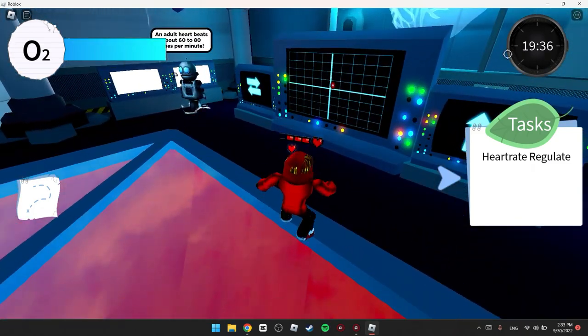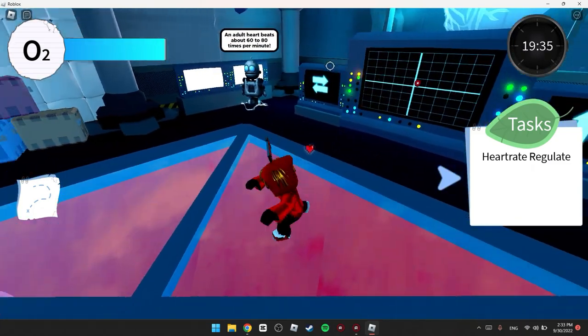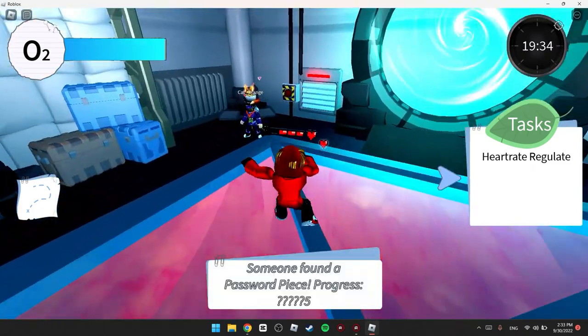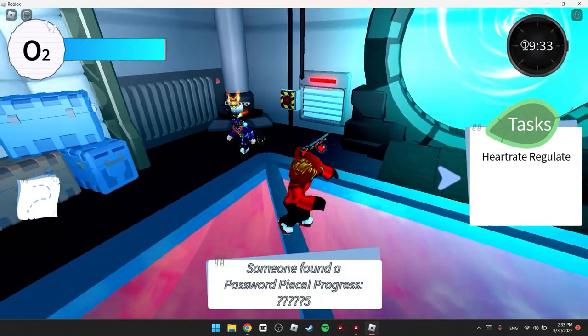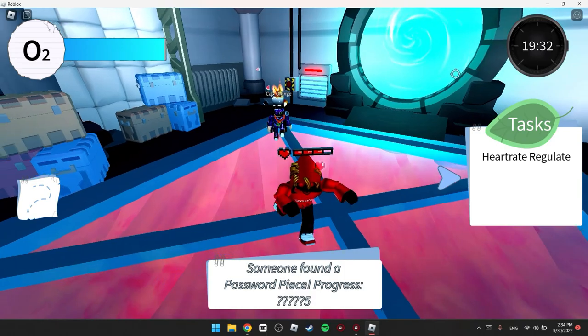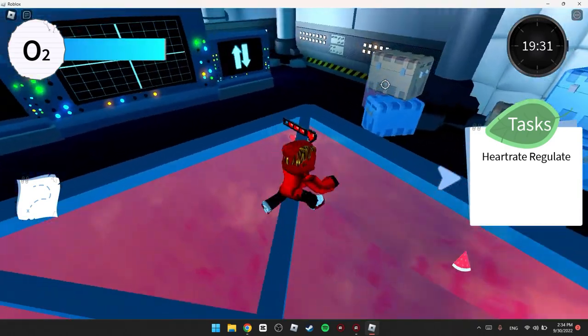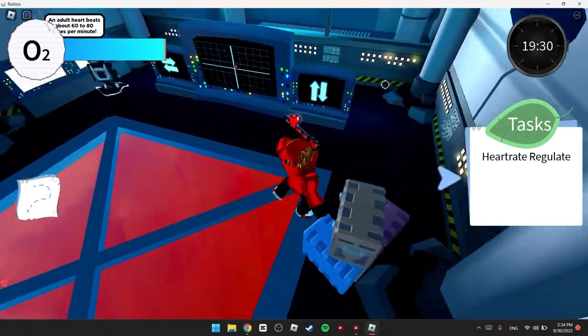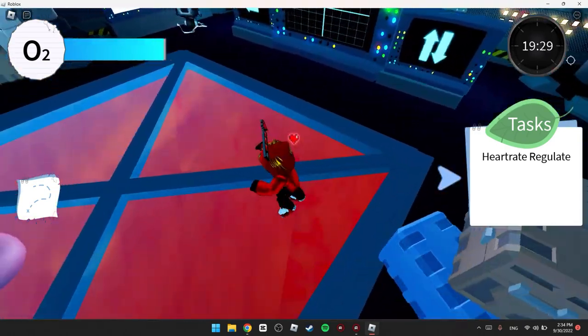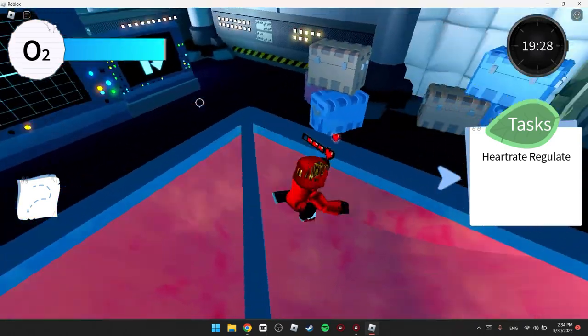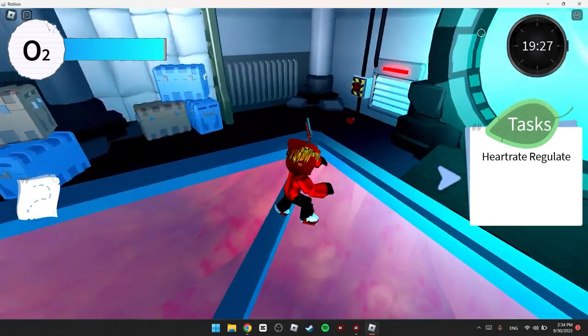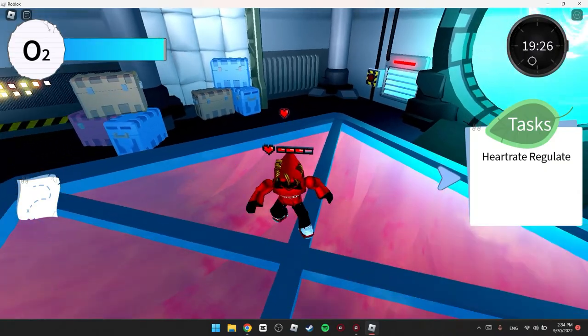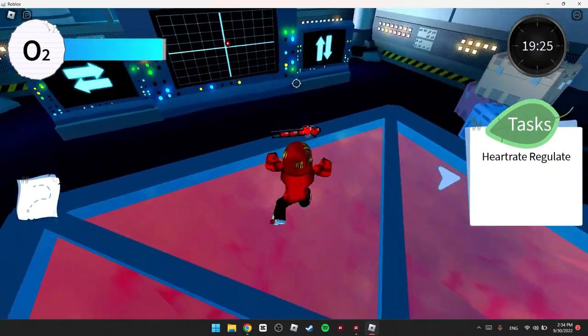Be AFK right here for like four or five minutes, I don't remember, yeah something like that. So just wait for five minutes and you're gonna get the badge.